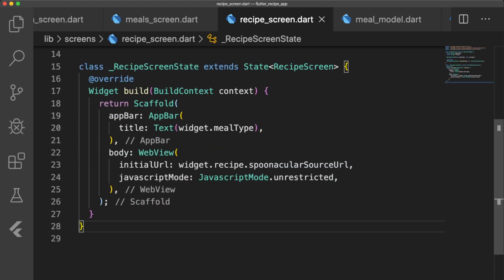The initial URL is equal to the SpoonacularSourceUrl of our passed in recipe and the javascript mode is set to unrestricted so javascript can execute in the web view.